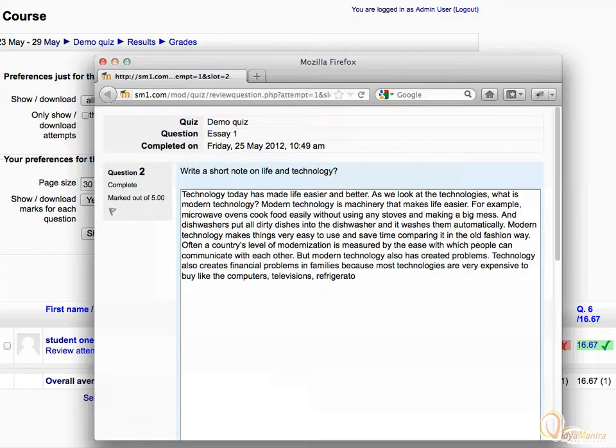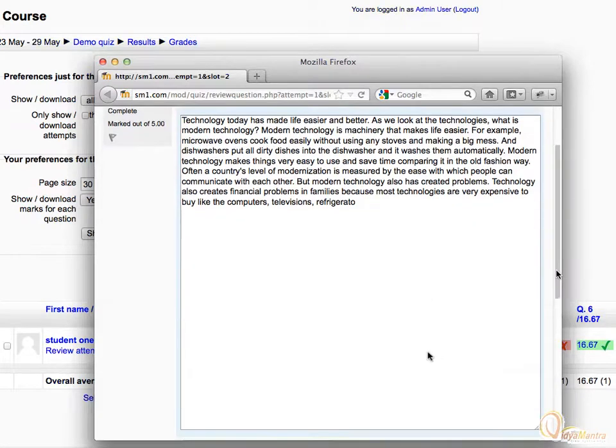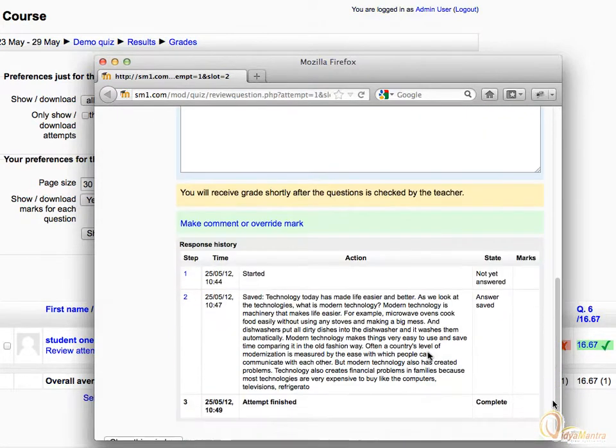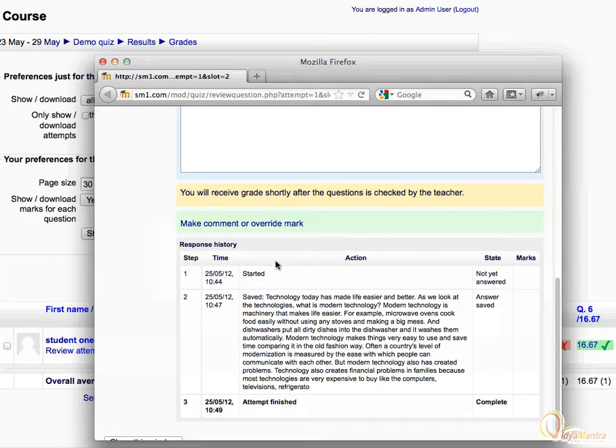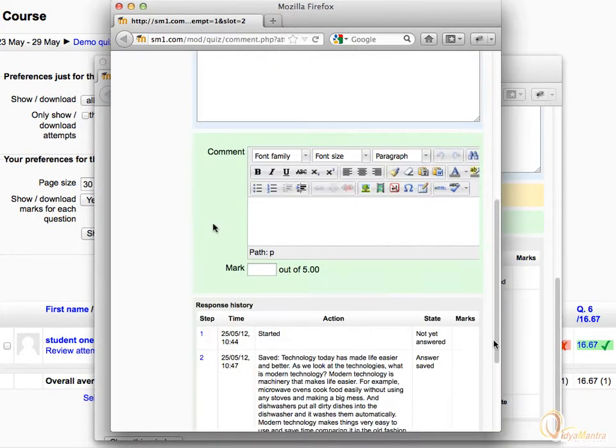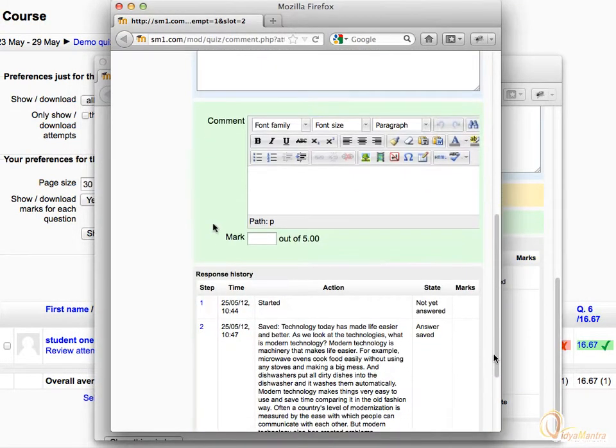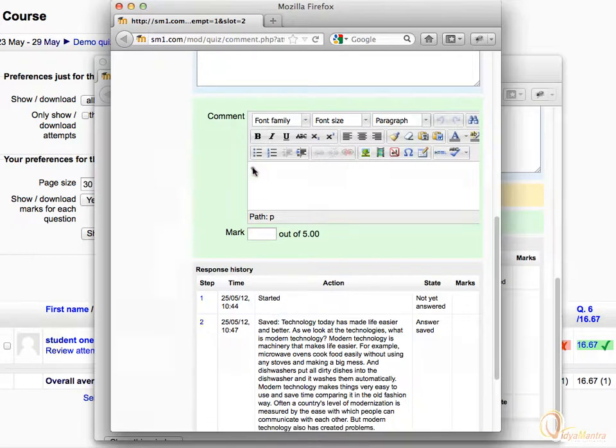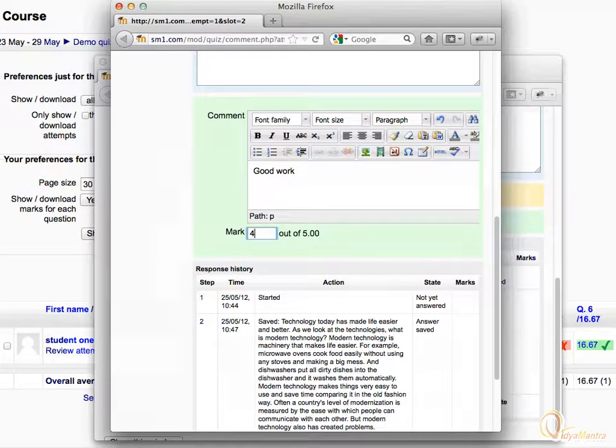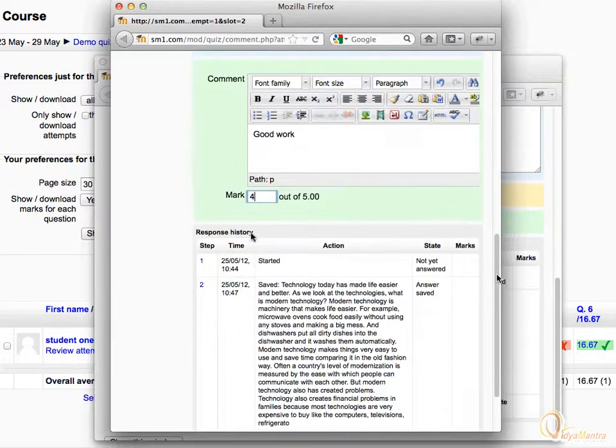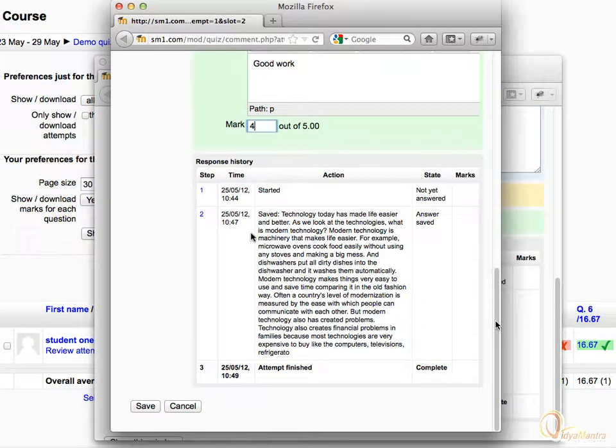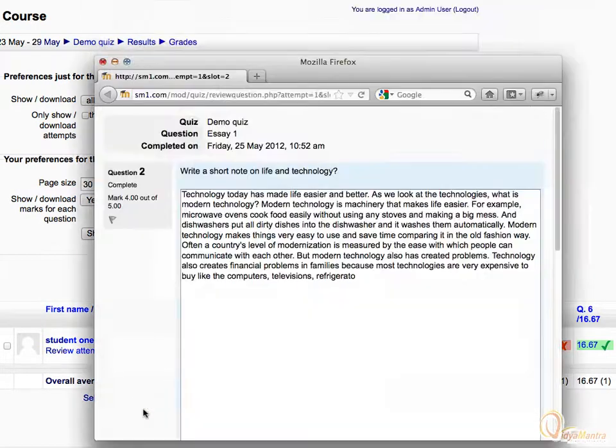A pop-up window will open where you can read the essay to grade it. Scroll down a bit and click make comment or overwrite mark to give marks for the question. On the new pop-up window, again scroll down and enter the comment, good work. And enter the marks for it. Note that you cannot allow marks greater than the maximum marks allowed. Further scroll down and click save to save marks and comment for the question. Now close the pop-up window.